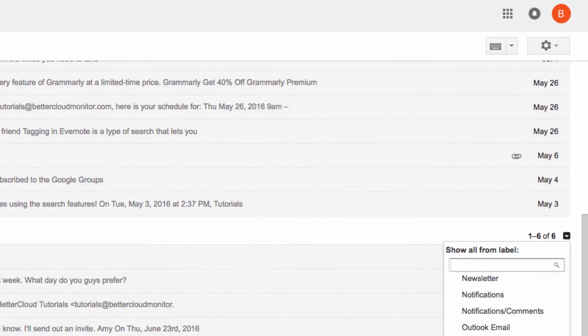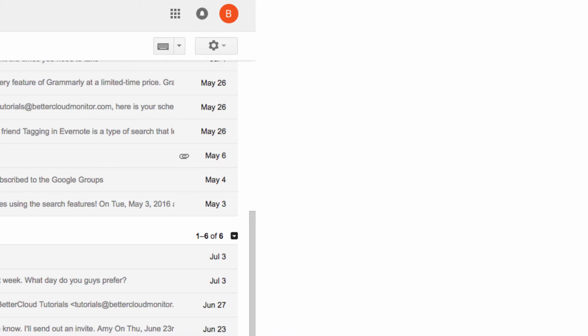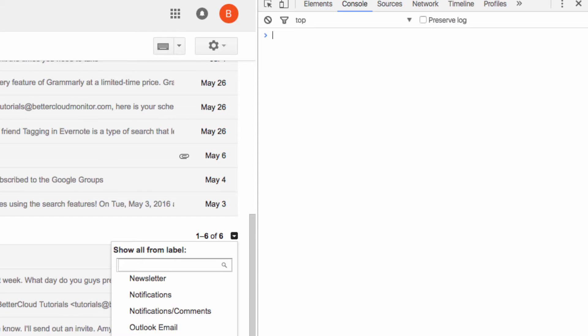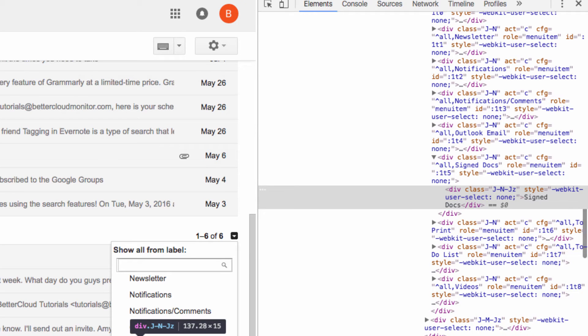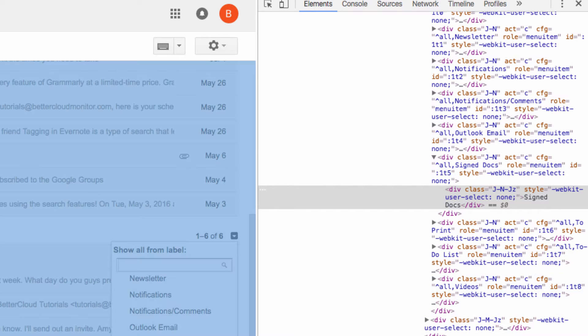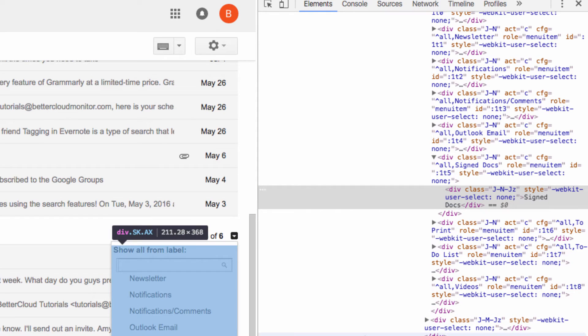This is going to open up the code for the page. Now this might look a little scary, but don't worry, we're only going to be looking at one very specific piece of this.